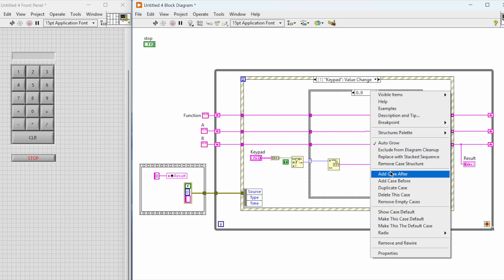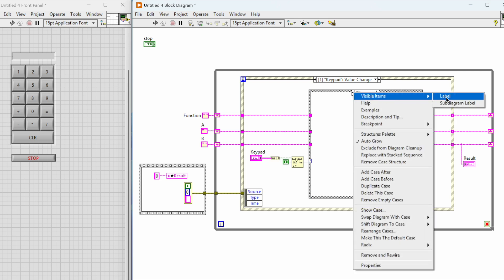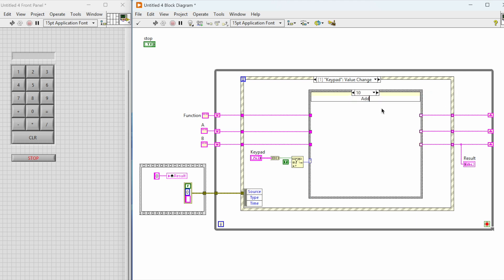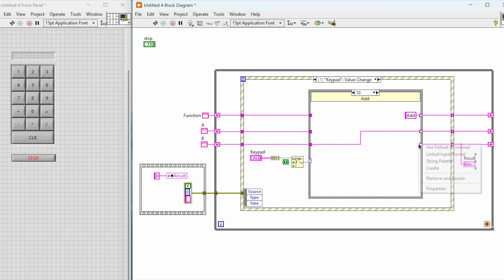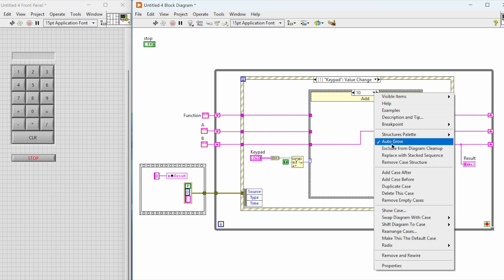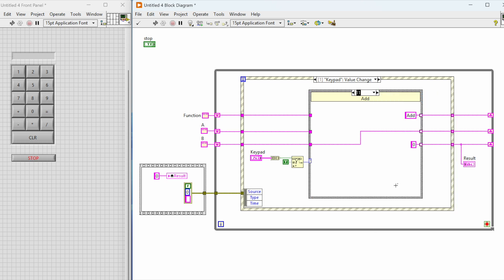Once we have completed the shift register values and everything for the button values from 0 to 9, we assign different values to the mathematical operations and clear. Here we configure the add button: whenever we press add, whatever value is in the first shift register is stored into the A variable — the middle shift register — and we also change the value in the function register to 'add'. We'll go into the other cases and repeat the same process by assigning each of the values to subtract, multiplication, and division.